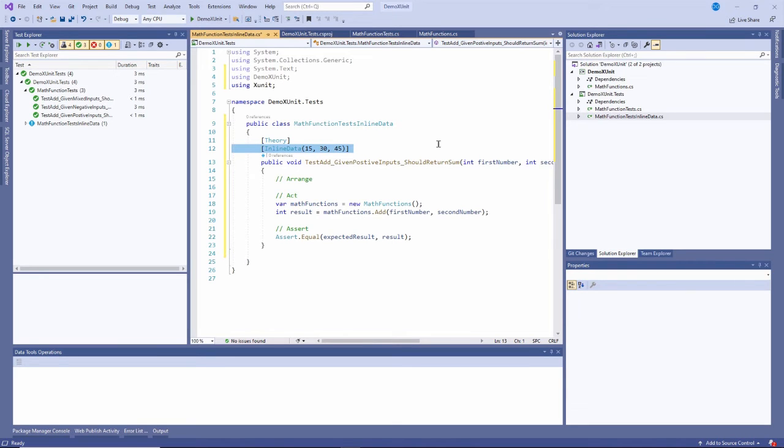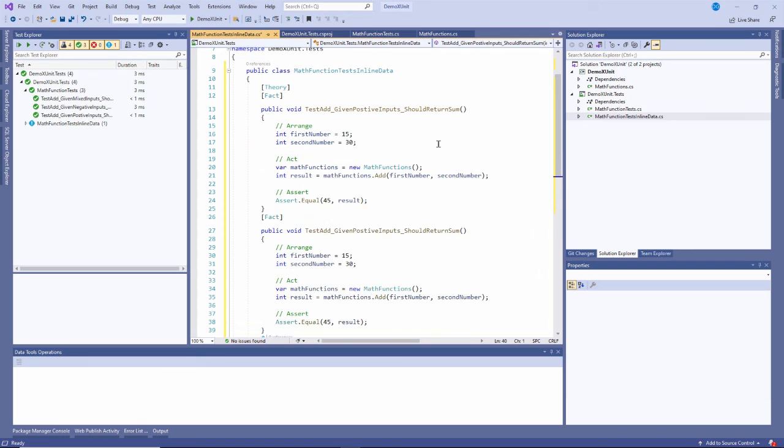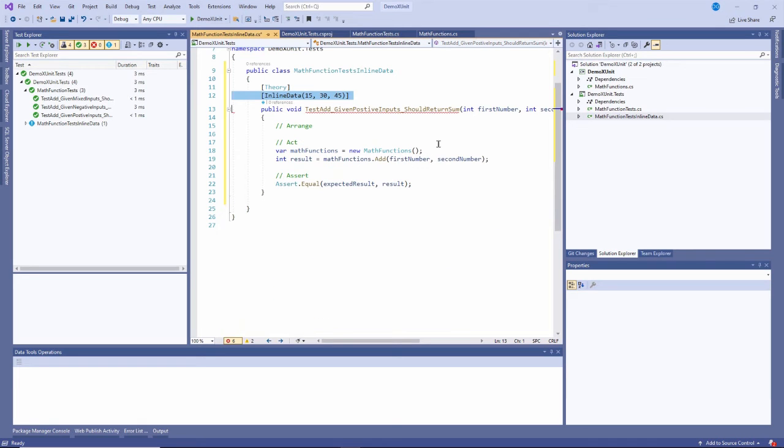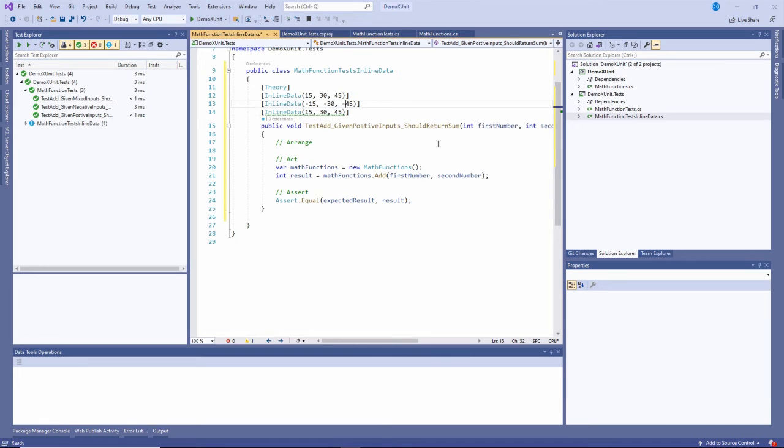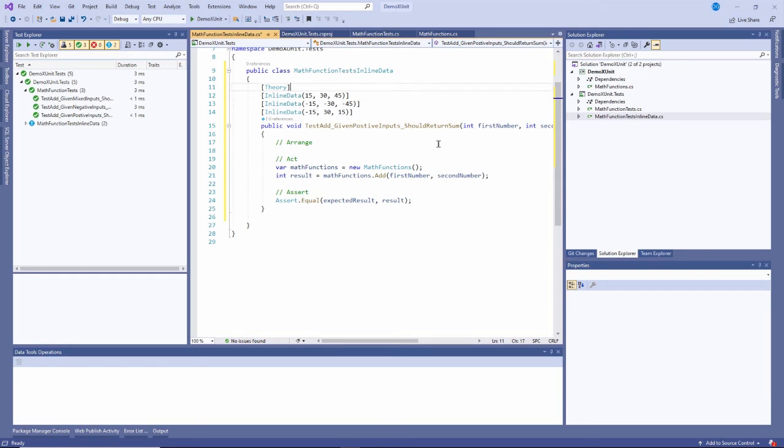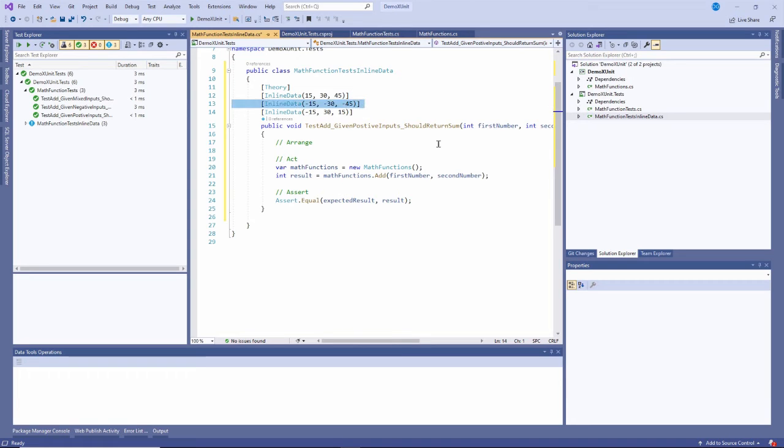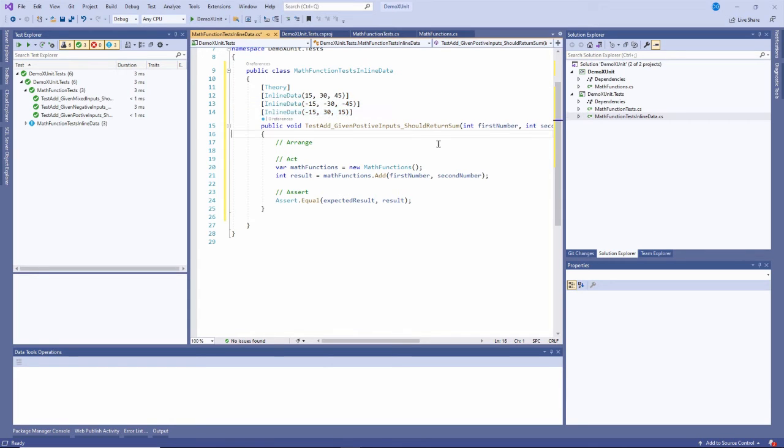I'll do that three times and just modify this for my three test cases. So this says that if I pass in 15 and 30 as first number, second number, the expected result should be 45. If I pass in negative 15, negative 30 as the first number, second number, then the expected result should be negative 45. And if I pass in negative 15 and 30, then the expected result should be 15.